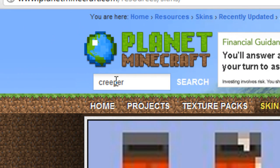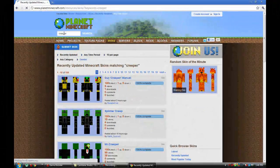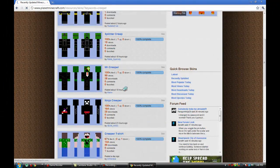We have some sponsor, creeper multiplayer, so ninja creeper,